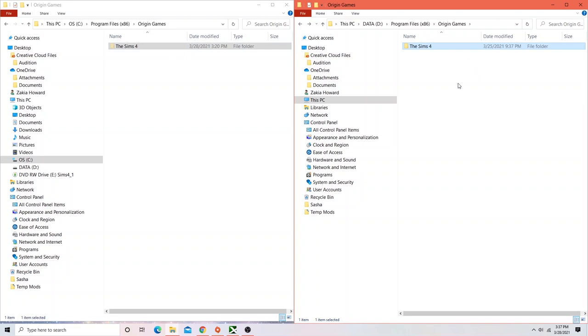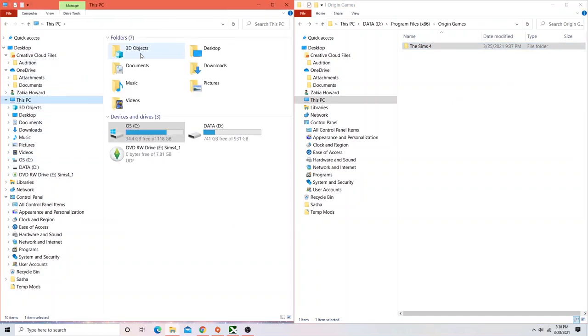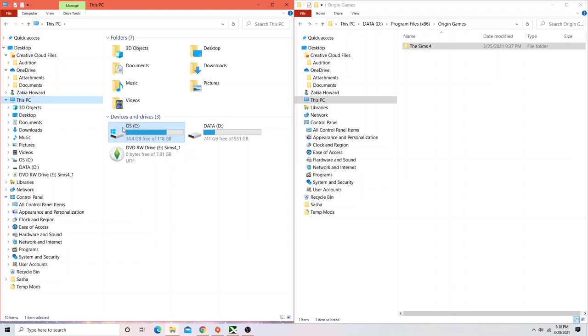That may take a moment for it to transfer over to your D drive. But once you transfer it over to your D drive, that should automatically free up some space on your C drive. As you can see here, my gigabytes is, I have 34.4 gigabytes free of 118 gigabytes. Before, this was red, and I didn't have any space at all. But since I cut and pasted over to my D drive, I have space now.